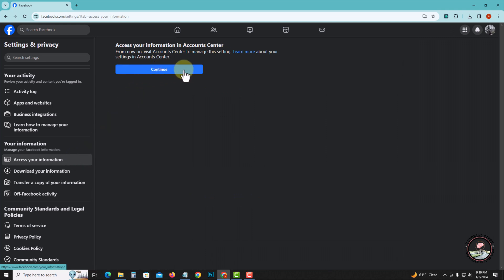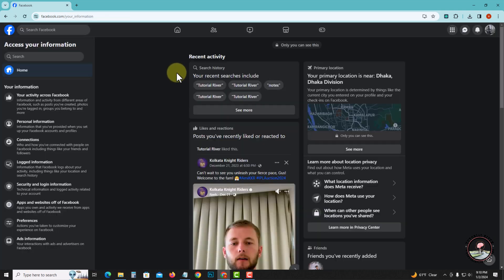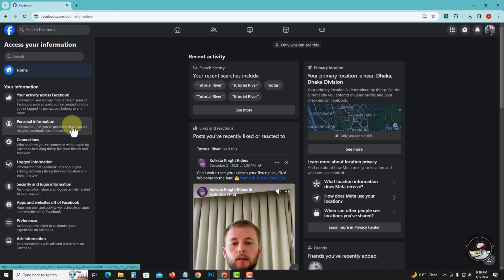Click continue, and then click on Personal Information.